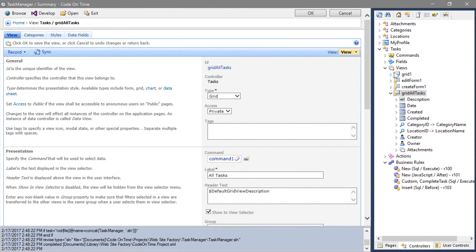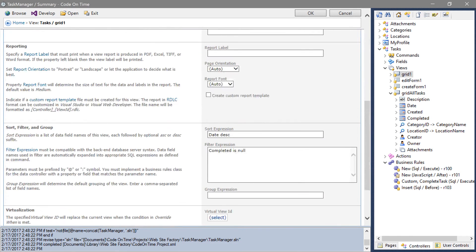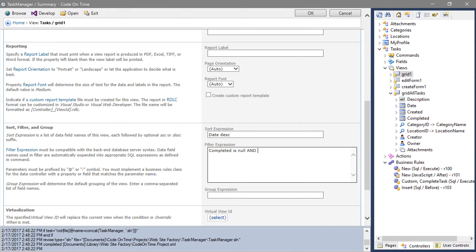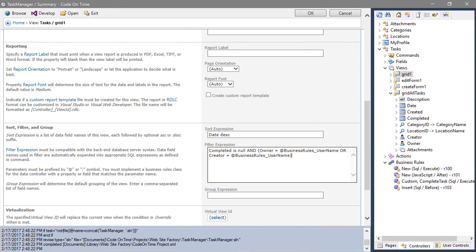Double-click on grid 1. Let's go ahead and extend this filter expression. This filter will ensure that the user can only see records assigned to or created by them.